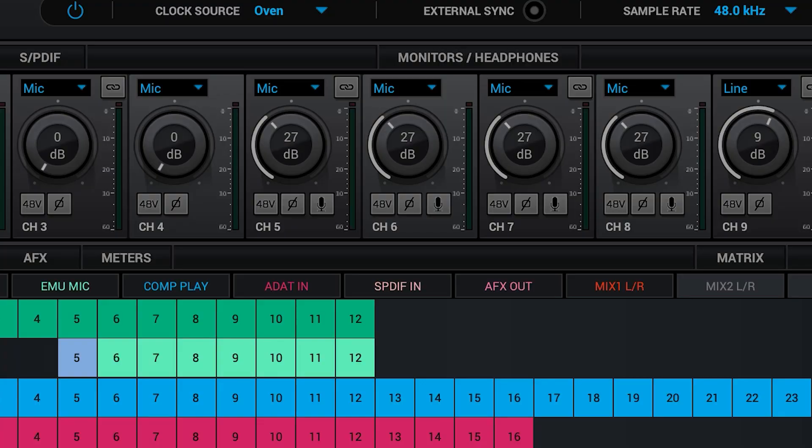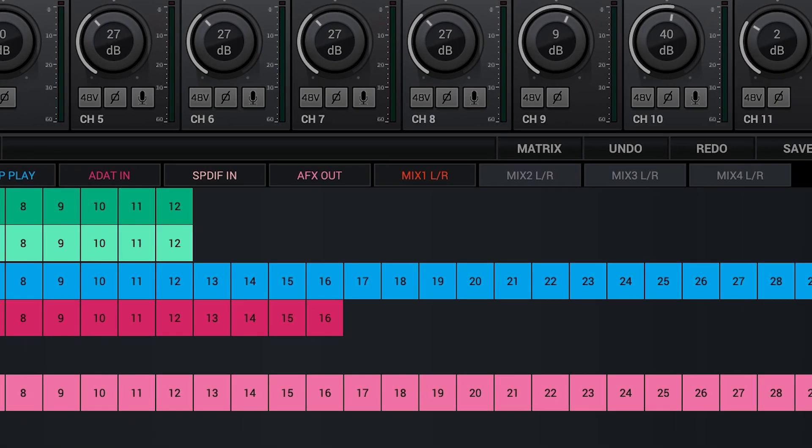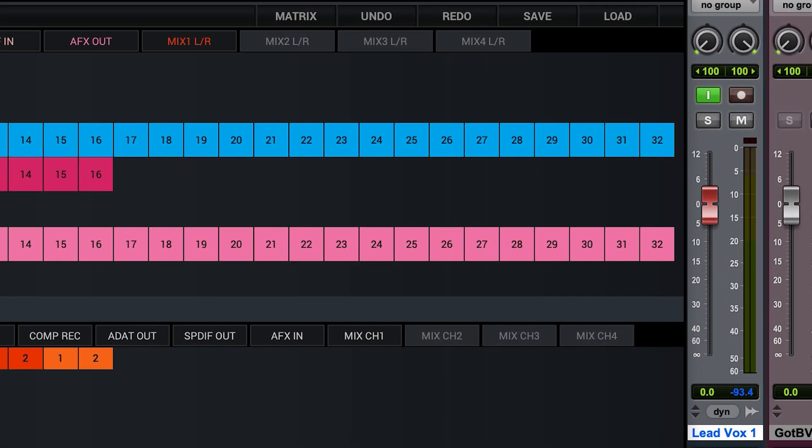In our current recording state, there are two points in the signal chain we really need to keep an eye on. Where the signal comes into our system, i.e. the input gain to the microphone preamp, and the level that hits our DAW. Too much signal at either of these points could compromise our take.